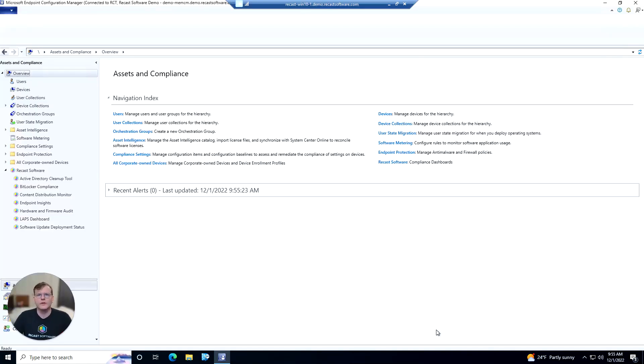Hey everyone, Cody with the ReCast team here, and in today's feature demo we're going to be taking a look at the software dashboard that's offered within Endpoint Insights.